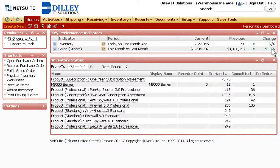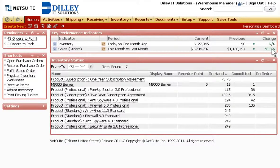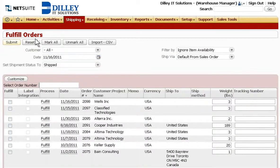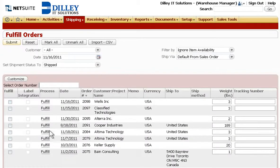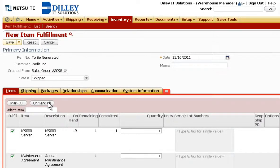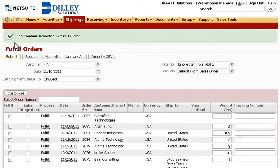NetSuite's unparalleled transparency and real-time visibility for everyone in the organization ensures that as soon as an order is approved, it appears as an item for fulfillment on the warehouse manager's dashboard, where NetSuite's integration with UPS, FedEx and USPS help automate the shipping process.